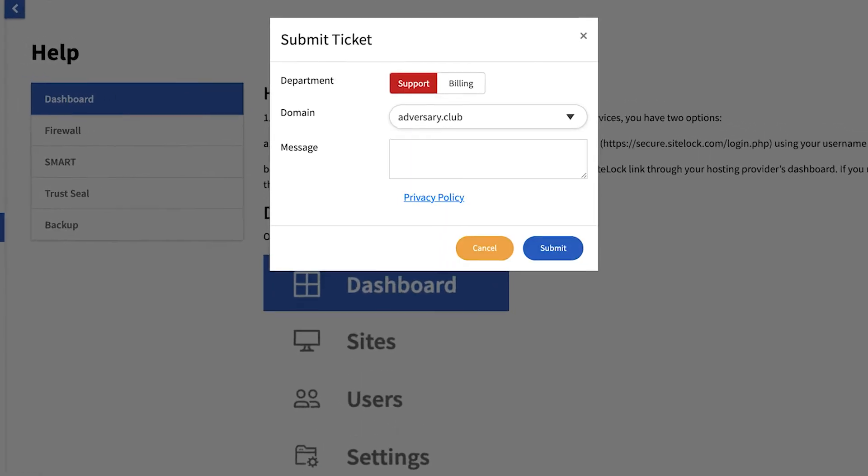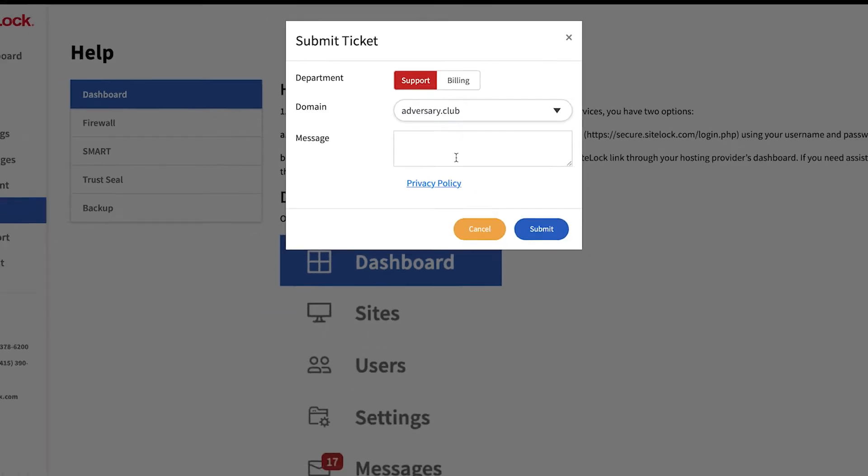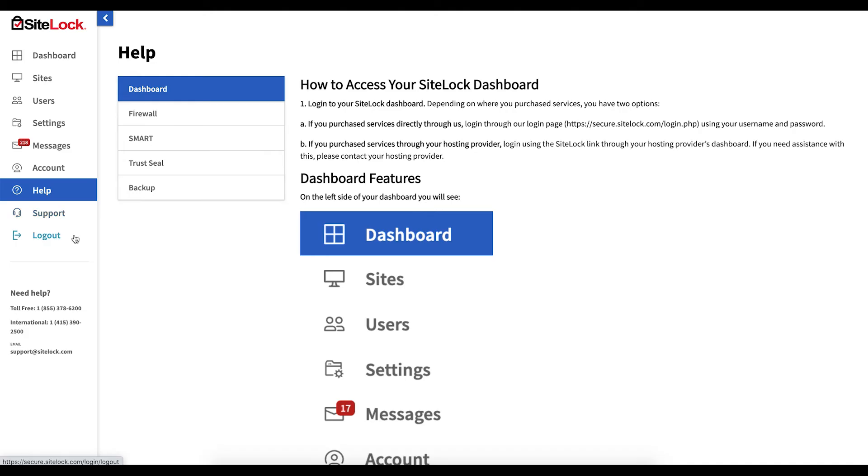Support, which gives you the ability to open a ticket with our support or billing departments. And Logout, which will sign you out of your SiteLock account.